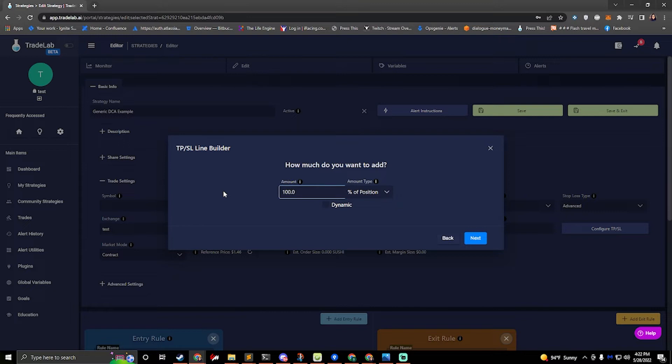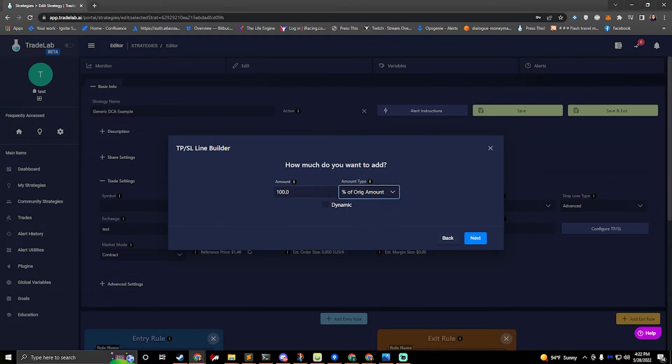If you don't want that to happen you can do of the original amount and now we can say a hundred percent. So I'll rebuy the same amount that I did every time over and over.